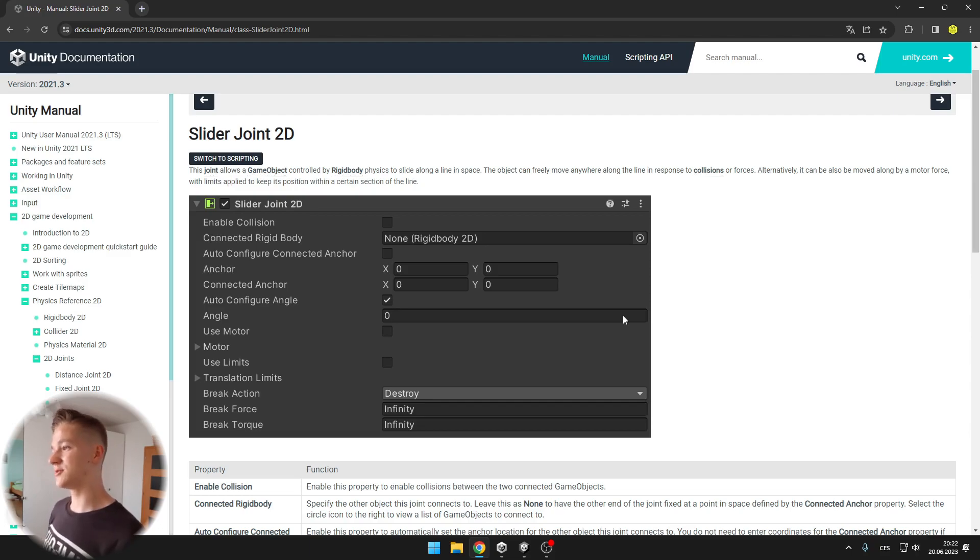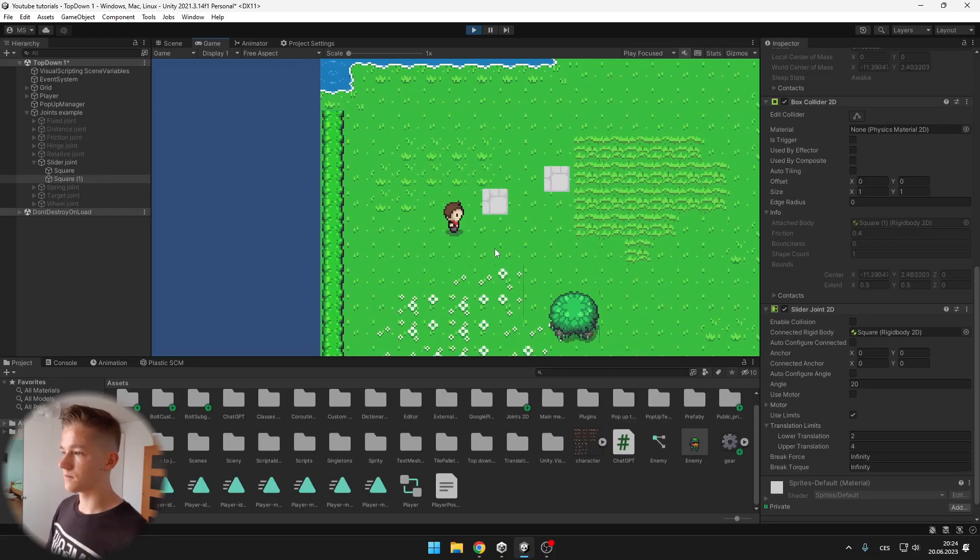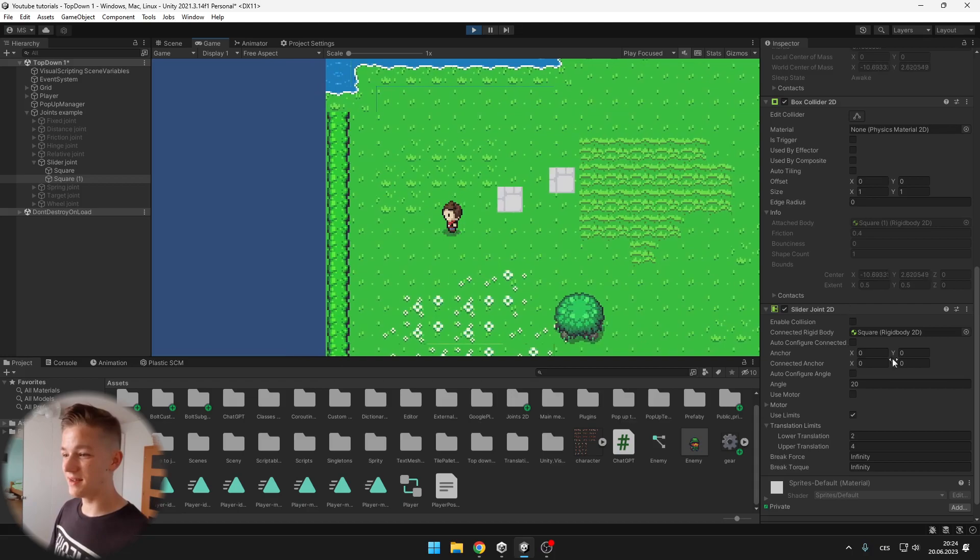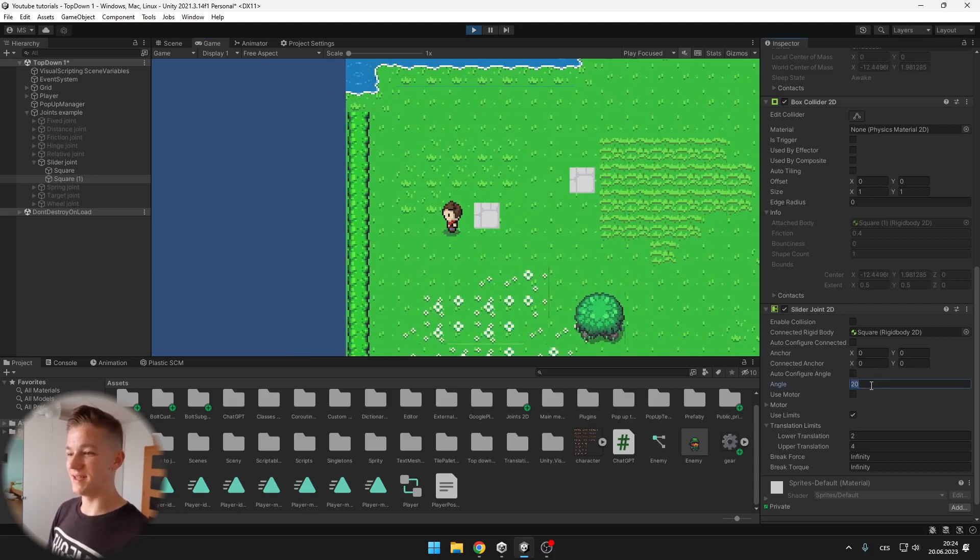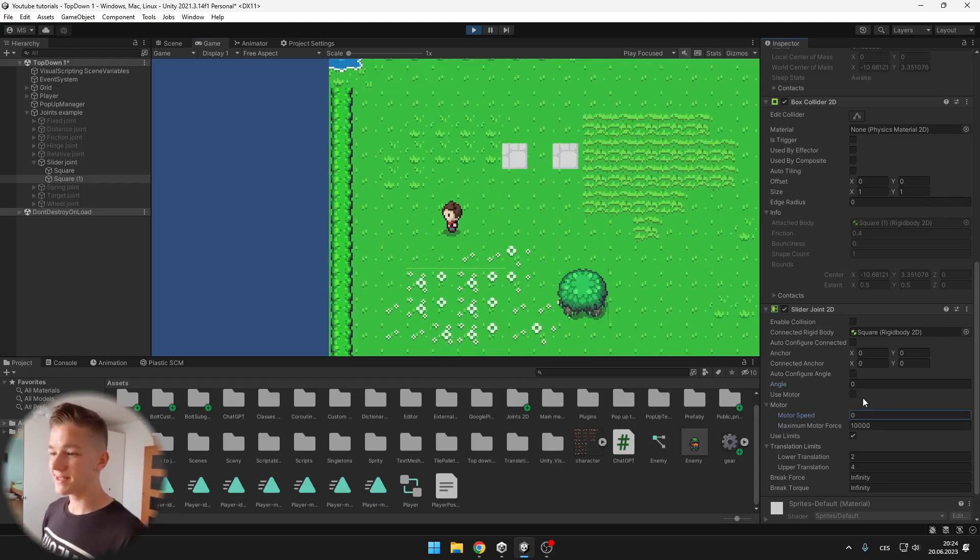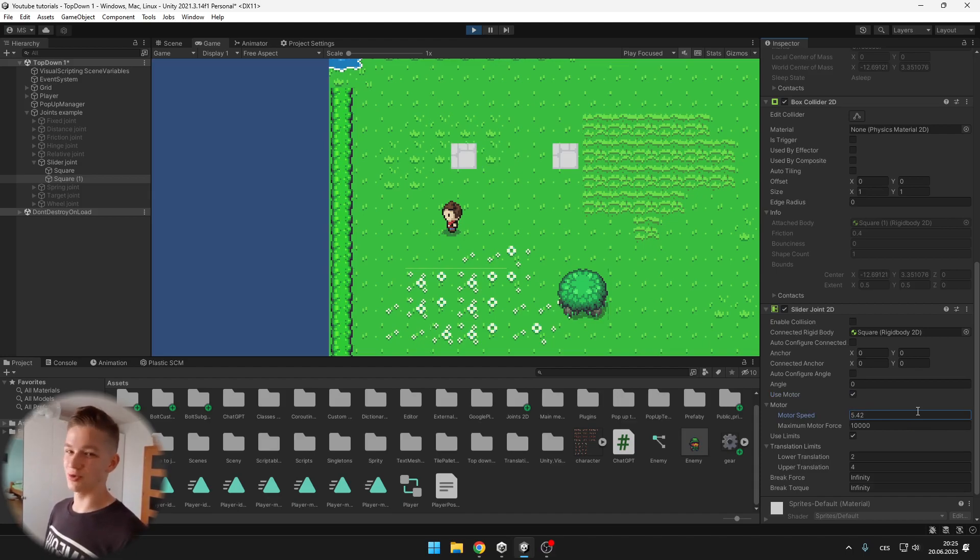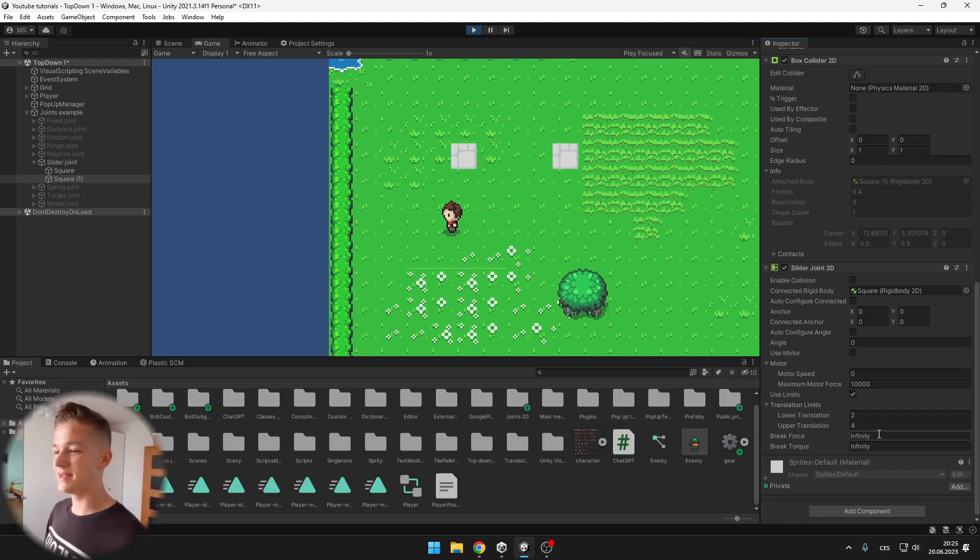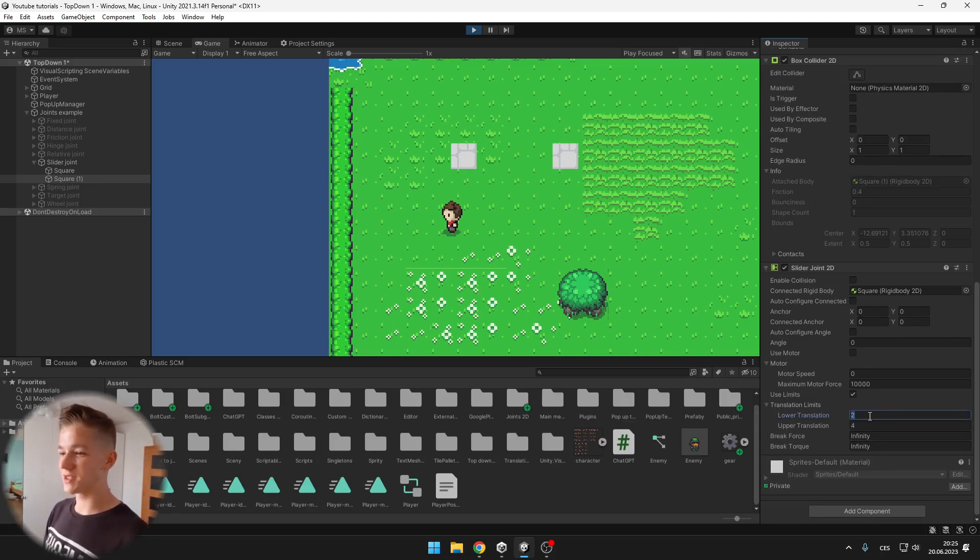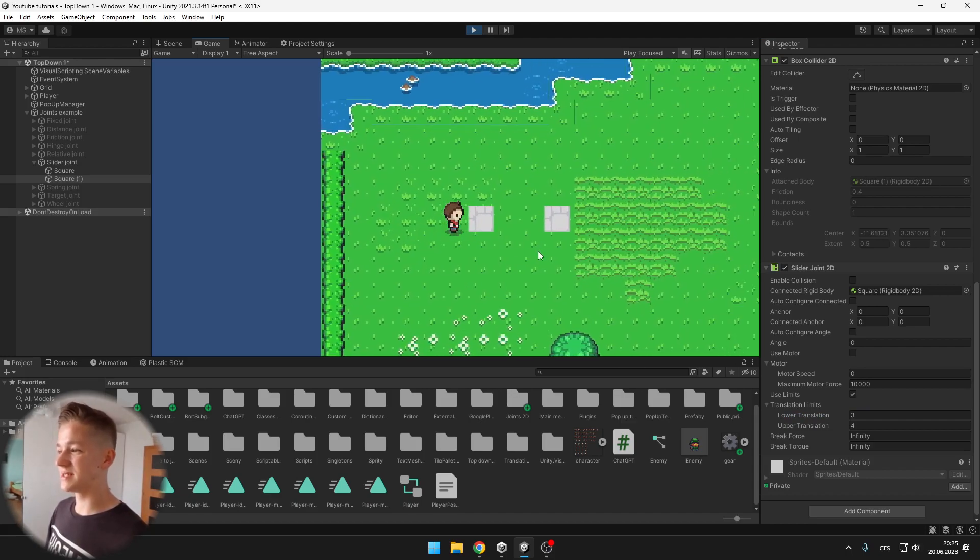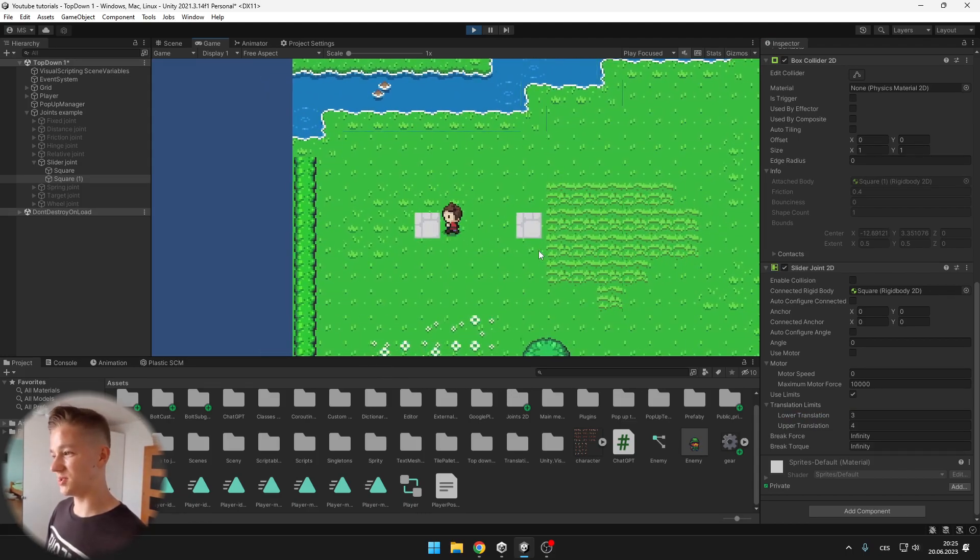Slider joint allows a game object controlled by rigidbody physics to slide along a line in space. You can see that the object is sliding along the line, you can set the angle so that it is going horizontally or across some other axis. You can tick use motor so that it is moving automatically without other objects pushing into it. You can also assign some translation limits for the lower and the upper translation which is what I'm actually using here, it is just limiting the movement of the slider joint.